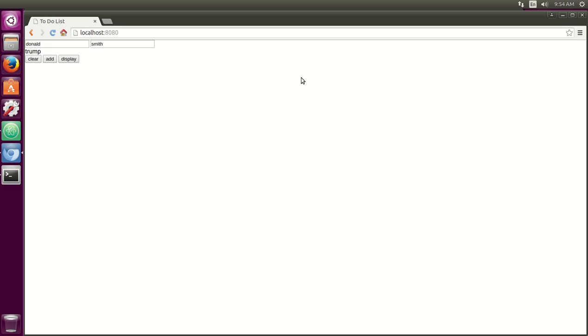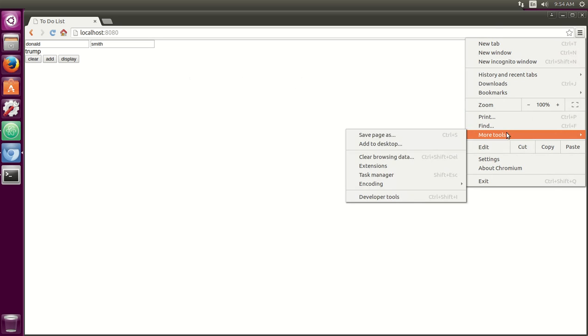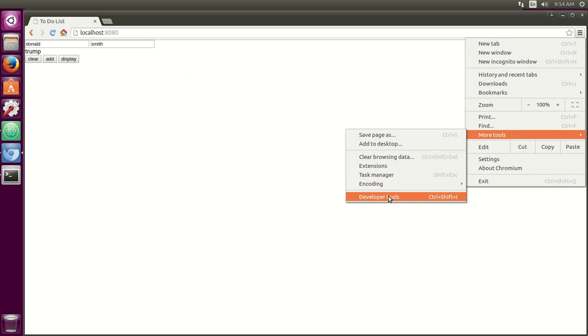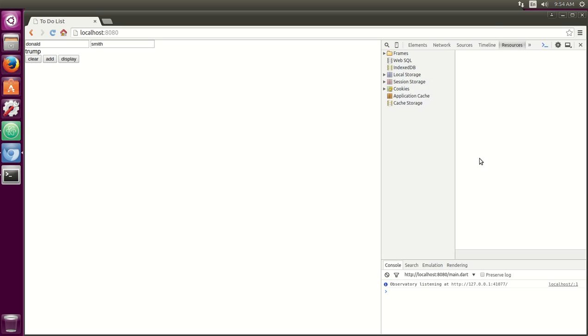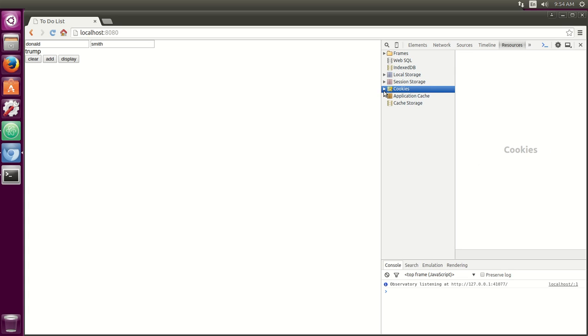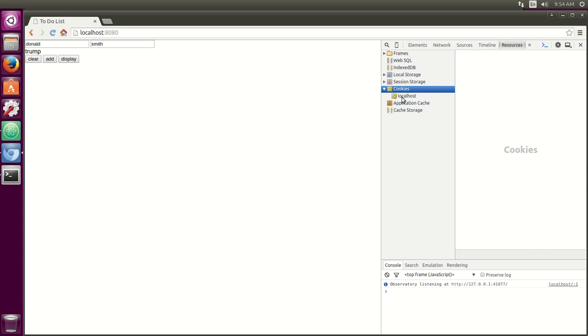So the functionality for local storage is exactly the same, right? And if we go to more tools, developer, developer tools, instead of local storage, it will be under cookies and it'll be saved under the map form, right? Key value.